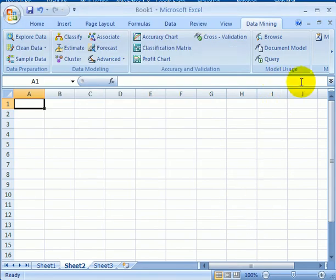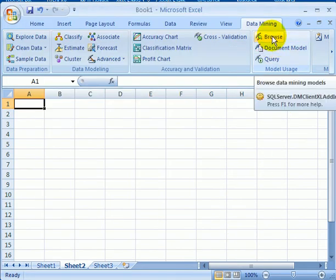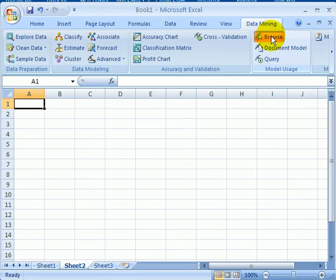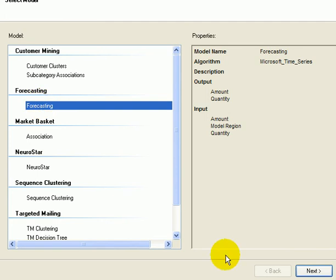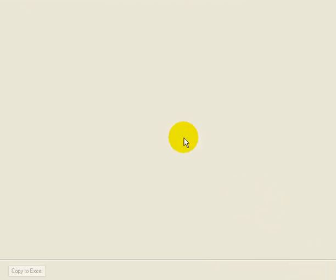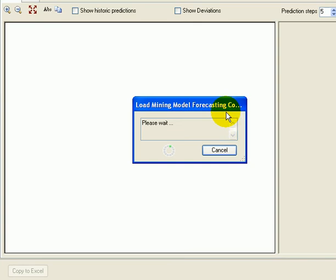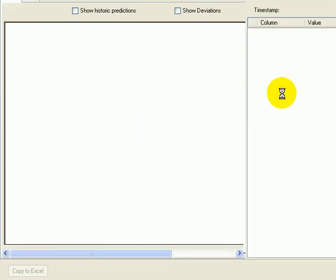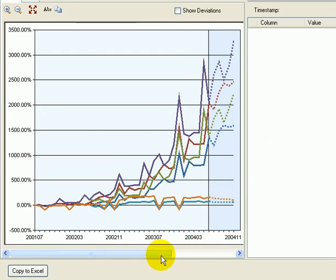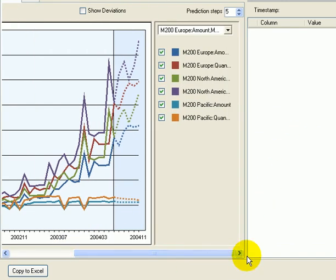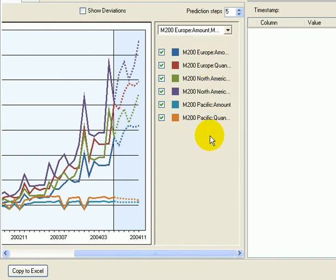Let's browse an existing data mining model. Click on browse. So here is forecasting. Next. And the data is being prepared for display, and this is the forecast. And if we slide over, we can see that this is about the M200 model in the different geographical regions of the world.